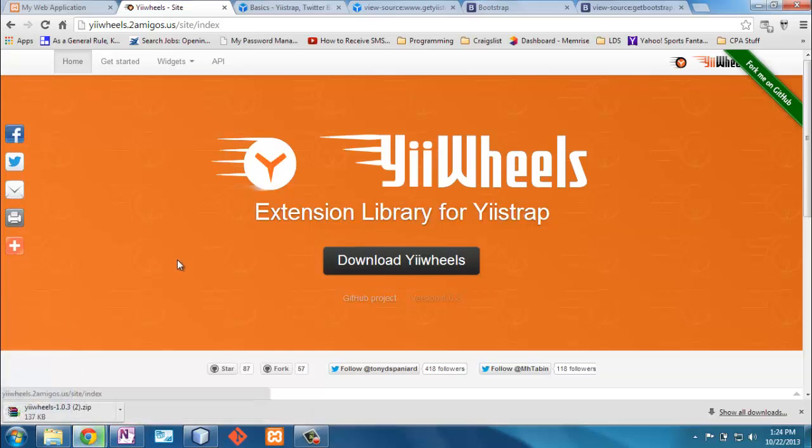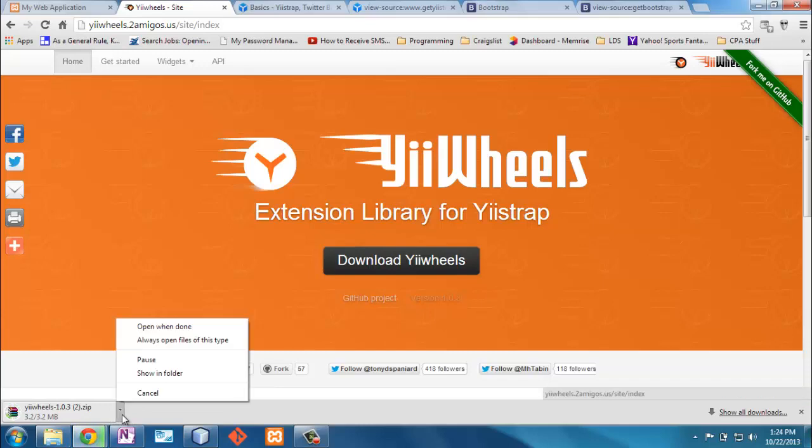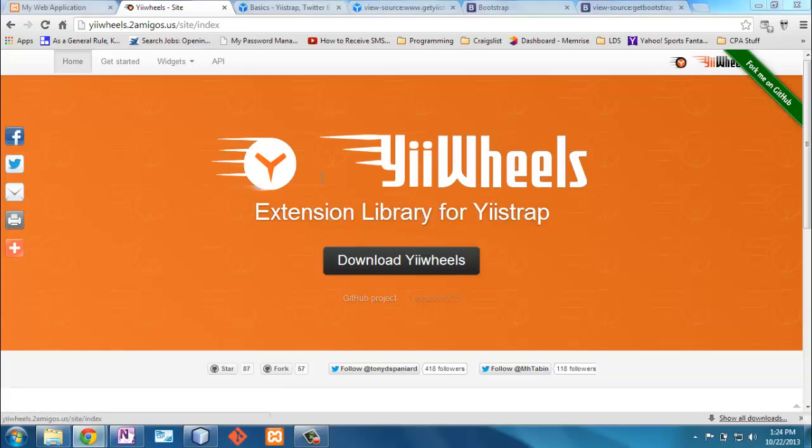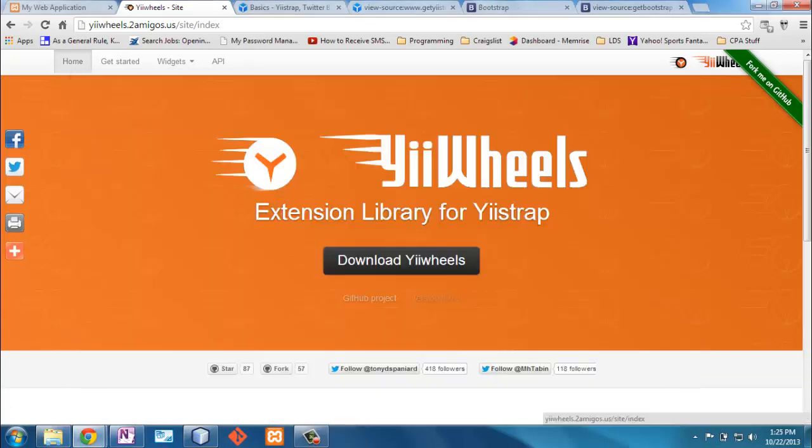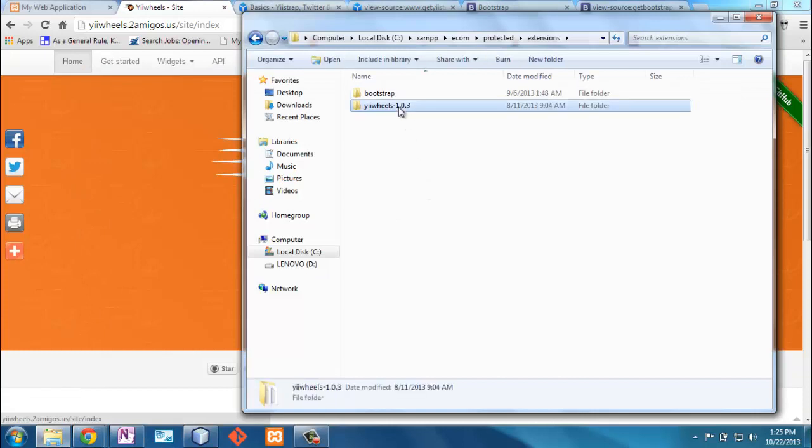So these projects are in development as we speak, and so not everything's implemented. I've downloaded the YiiWheels. I'm now going to do the same thing, extract it to my extensions folder. Now, I can go look and see what I've got here, and I've got this YiiWheels. Same thing here. I'm going to delete the version number on this and just call it YiiWheels.